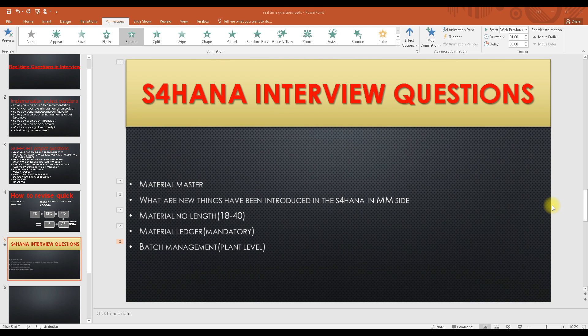The first question you might get in S4 HANA is: what are the new things introduced on the MM side? In the material master, what changes are there? The first thing you can say is that the material number length has been changed — in the ECC version it was 18 digits, and now it has been increased to 40 digits. However, you have to configure the 40-digit length; it does not come automatically.